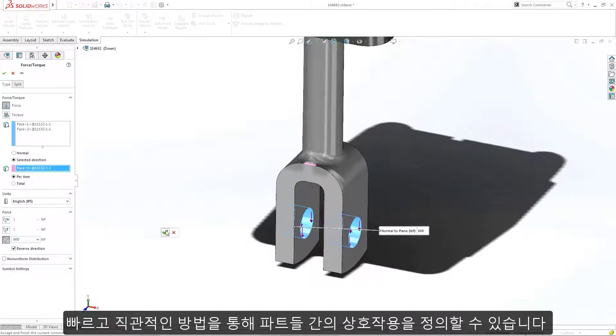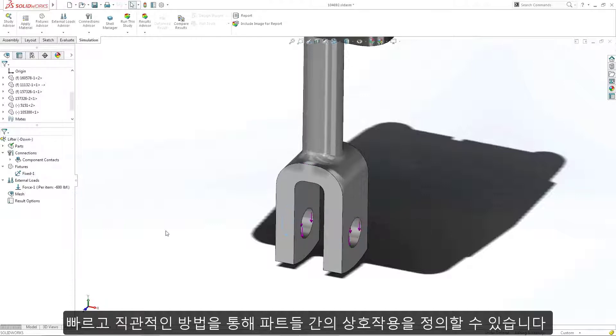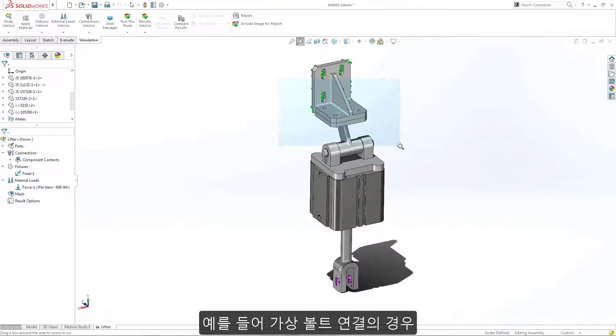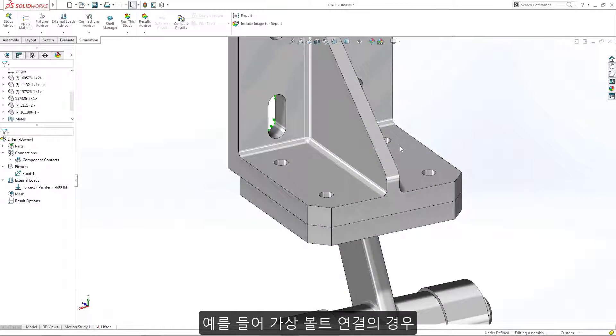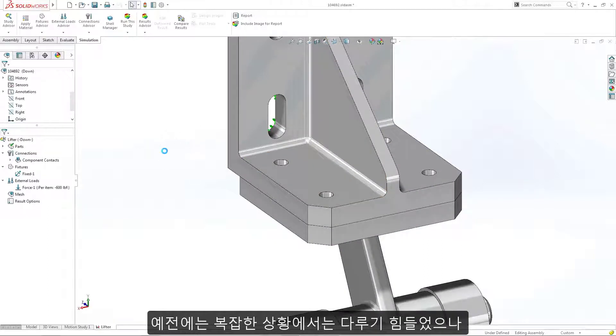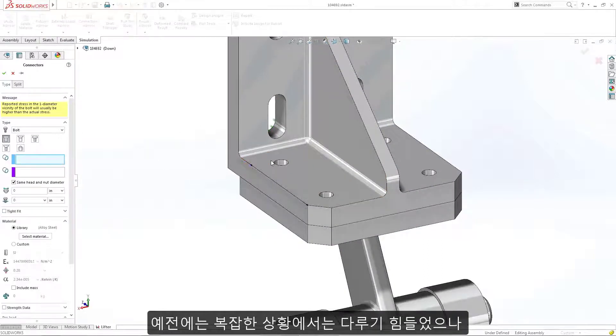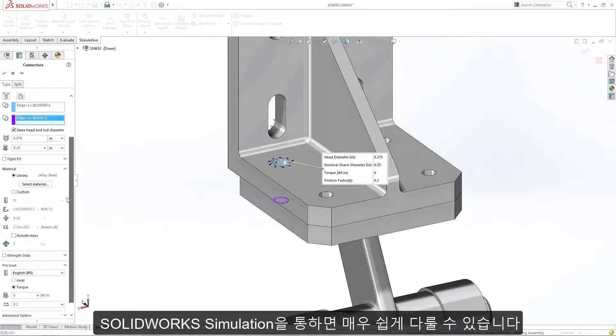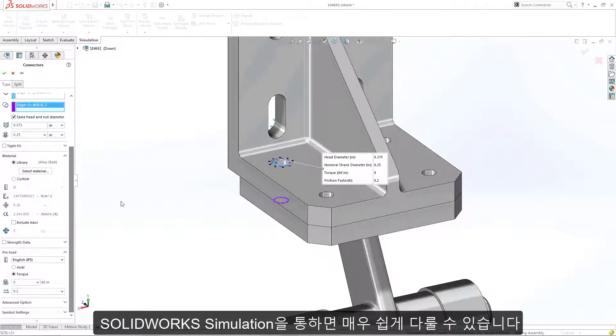These, combined with a quick and intuitive approach to defining common interactions between parts, for example, a virtually bolted connection, ensures that what were traditionally difficult and complex situations are now handled with ease.